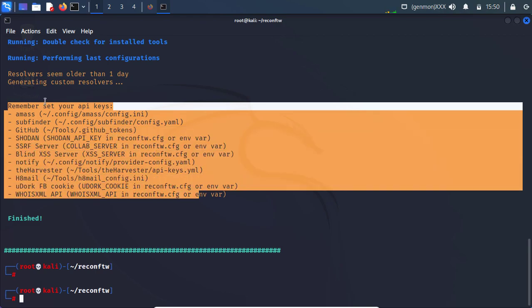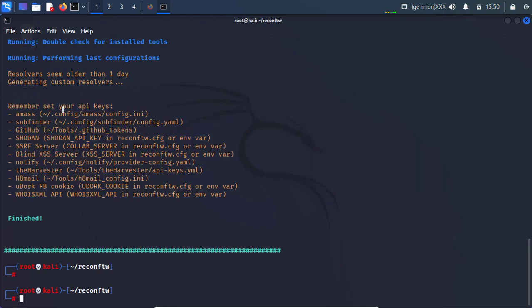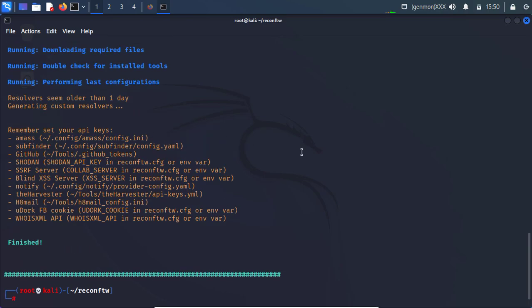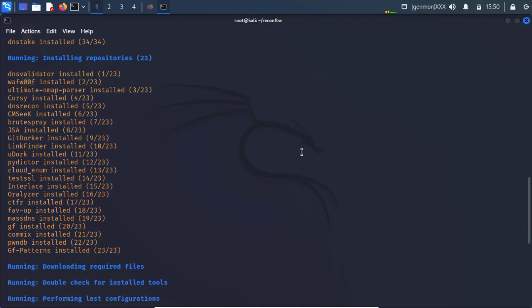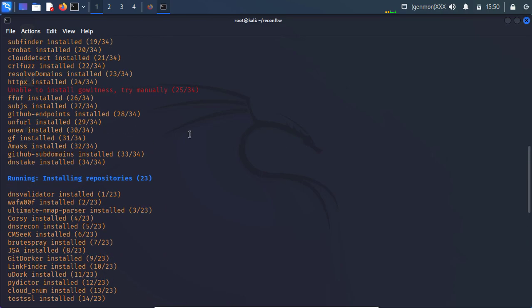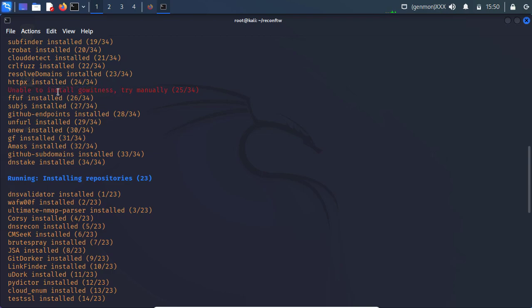Like remember you need to set the API keys. I will show you the path. So you can set it for your own. And one more thing. I saw over here that it should enable to install this go witness. So try manually. So how we are going to try it manually. Let's copy this.